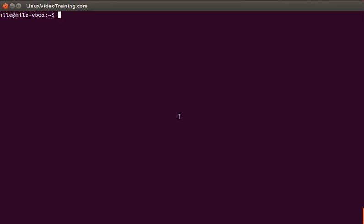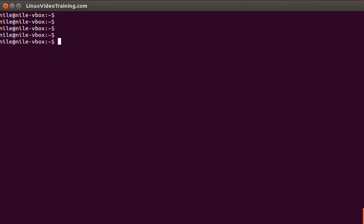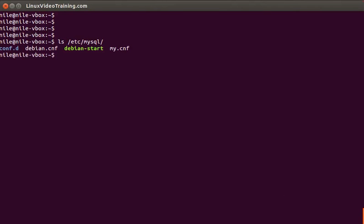Depending on your operating system, the location might change for this configuration file, but if you have installed MySQL server on Ubuntu or Debian-like systems, your configuration file will be inside the /etc/mysql directory.